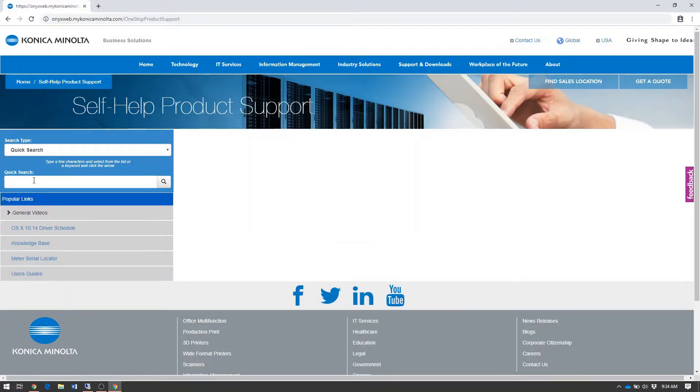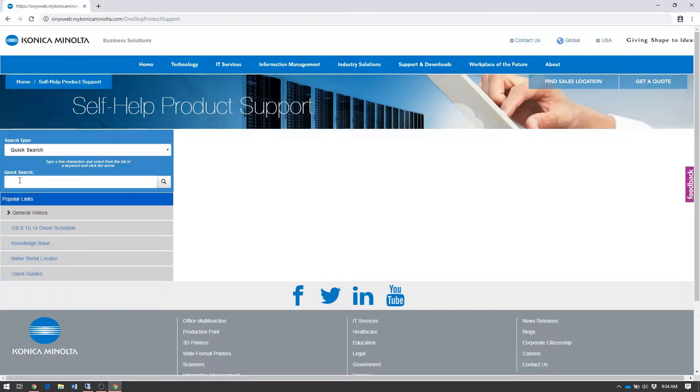Once you've made it to One Stop Product Support, in the quick search box in the left-hand column, type the model of the machine that you have that you need to download a driver for.